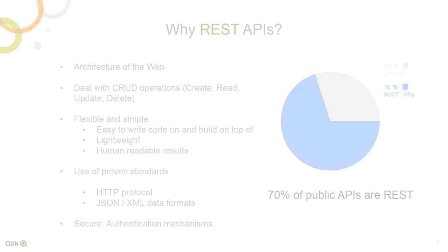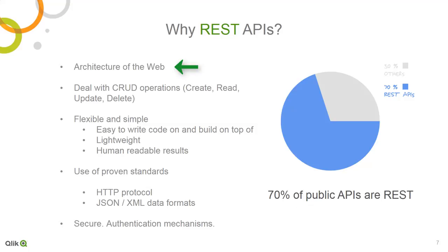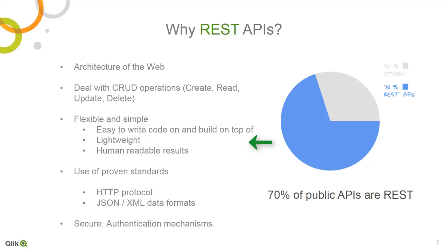So, why REST, you may ask? Frankly, it's a primary architecture of the web. Seventy percent of public applications and services use and provide RESTful services for daily operations. It deals with not only reading data, but also updating, deleting, posting, and many other operations.